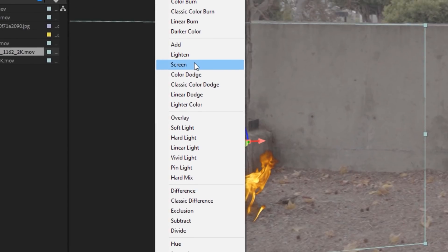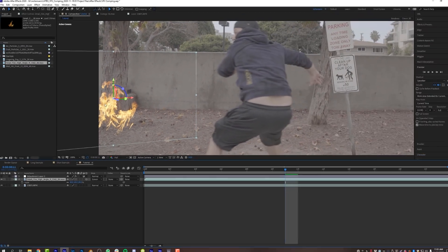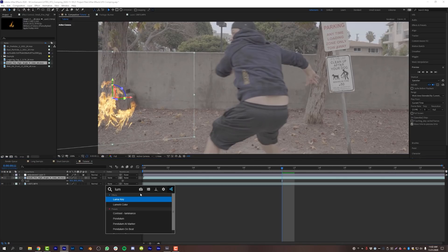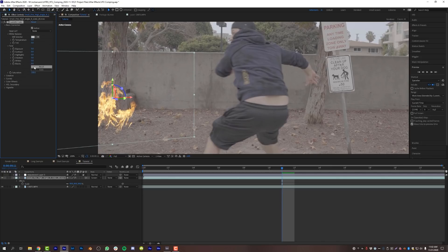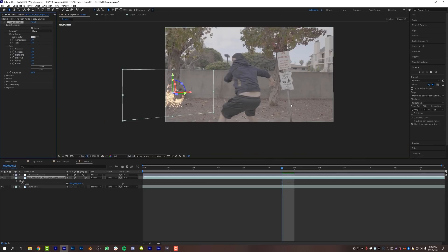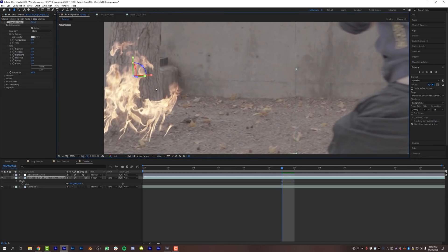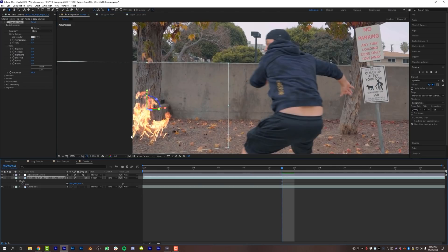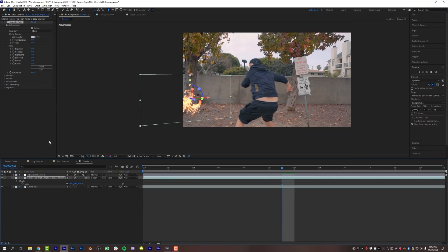I'll switch the blend mode from Normal to Screen, because with fire or illuminated elements, Screen always looks a little bit better. Then I'll add Lumetri Color onto this layer and desaturate it to match the saturation of the rest of the scene. Since we shot in a flat color profile, I want the fire desaturated enough to match the surroundings — later we'll turn color correction back on. Make your effects match the flatness of the footage until you apply the grade.